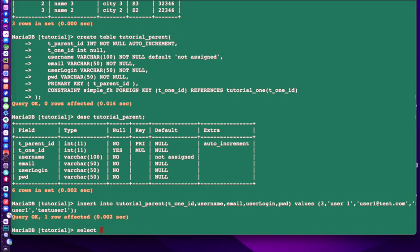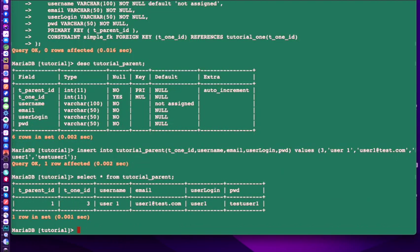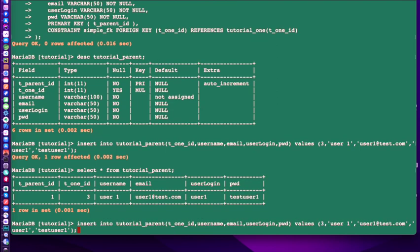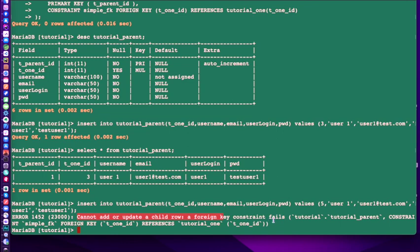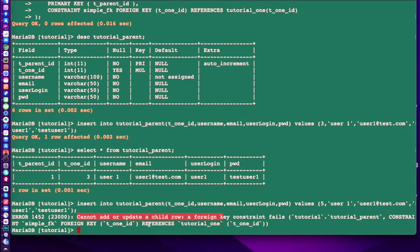Let's see if that works. It does. So now if we do that, select star from tutorial parent. If I enter that letter right, then we'll see that we've got our record in there. Now, let's take that same record. So I said that it has to be valid. It has to exist. So now we know that we have values one, two, and three in our, that tutorial one table. Let's change it to five and see what happens. Now we get this. It's going to tell us we can't do that because we cannot update or add or update a child row. The foreign key constraint fails.